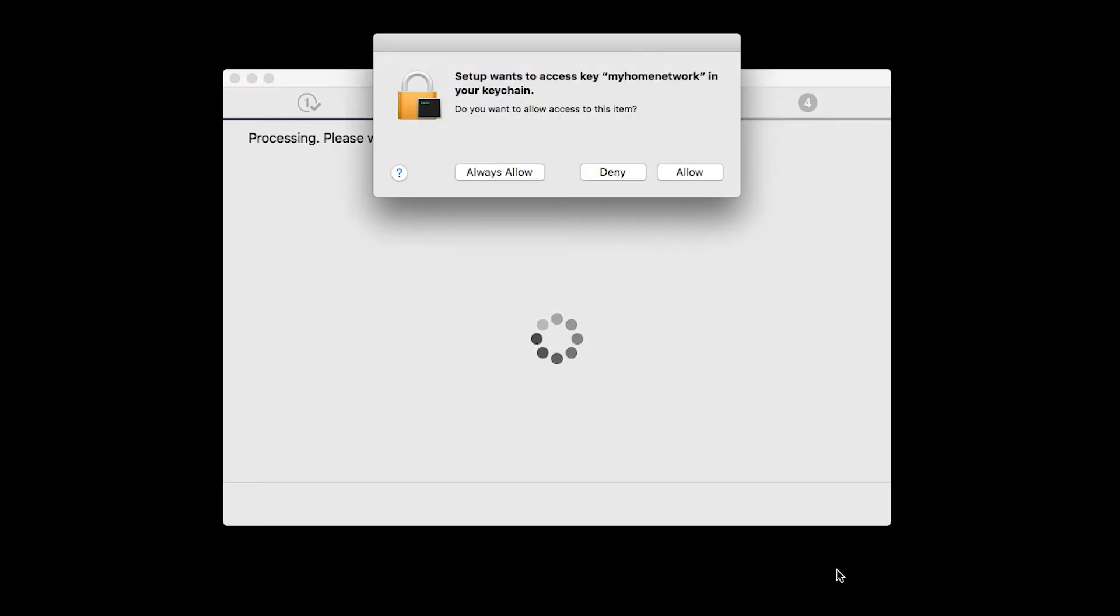A box will appear asking for access to the Wi-Fi password in your keychain. If you didn't save your password to your keychain, you'll need to enter it to continue. Click Allow to proceed.